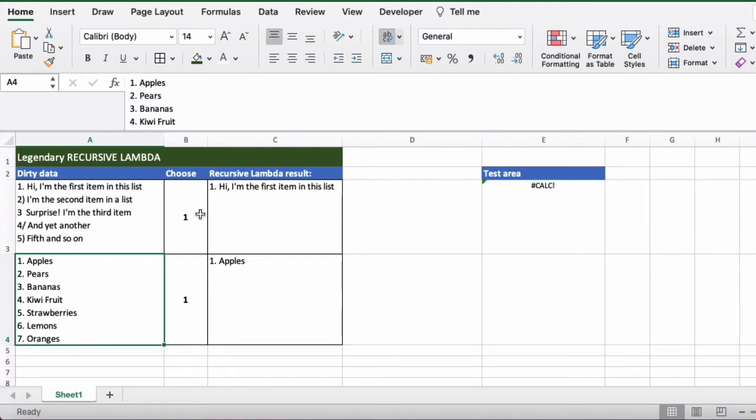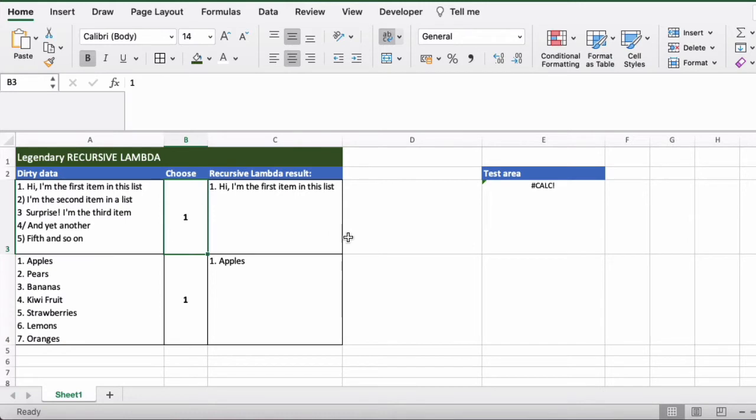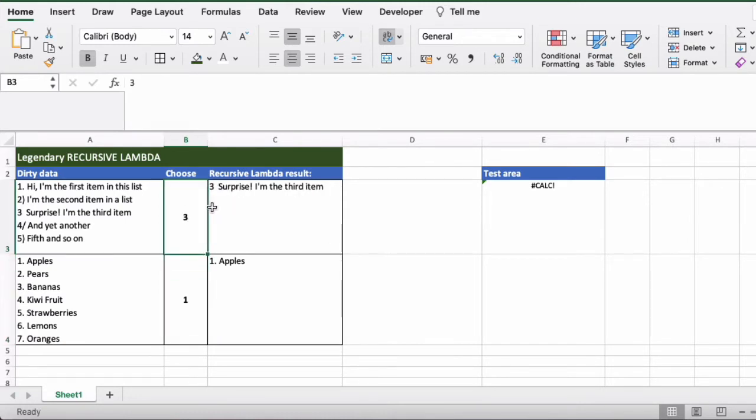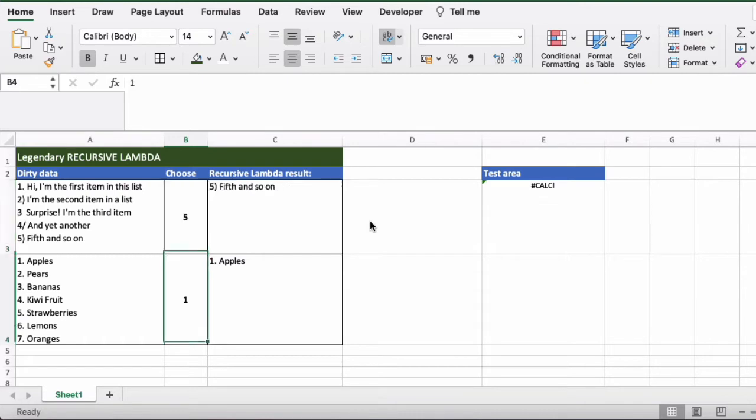So you can see here if I put in two or three it actually brings back via this recursive lambda that we're going to cover, it brings back the result. So option four, option five and so on. And same with the list below, and it does this very quickly as well.